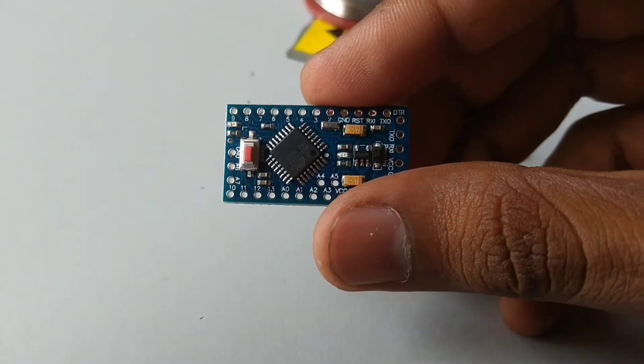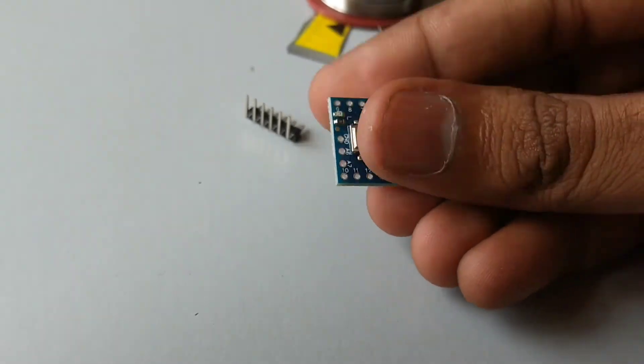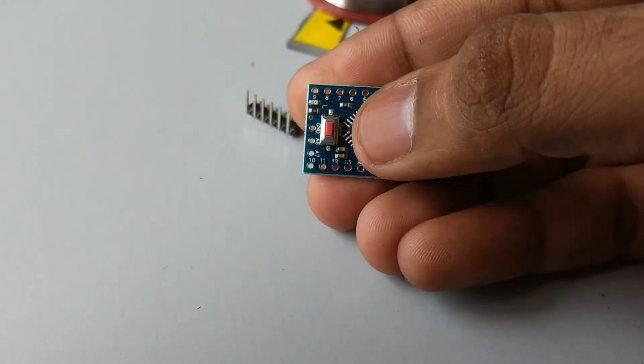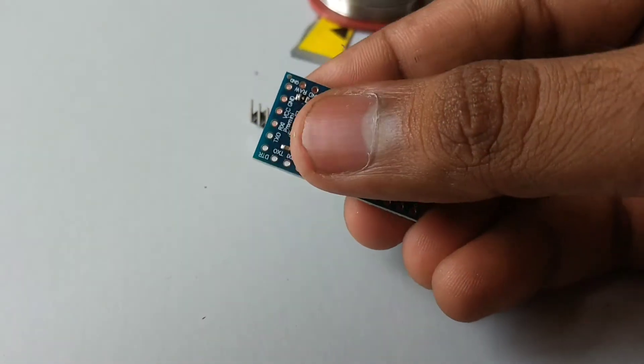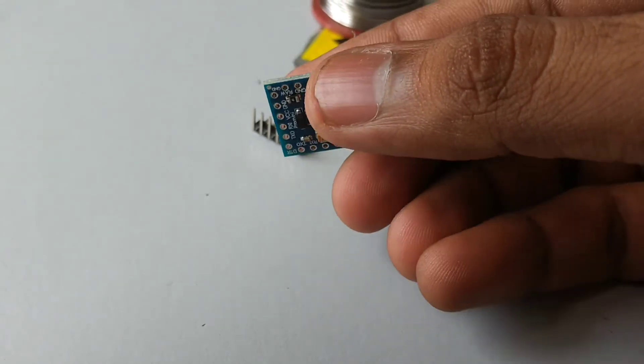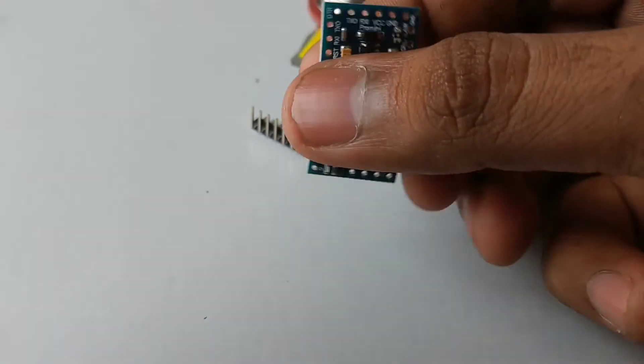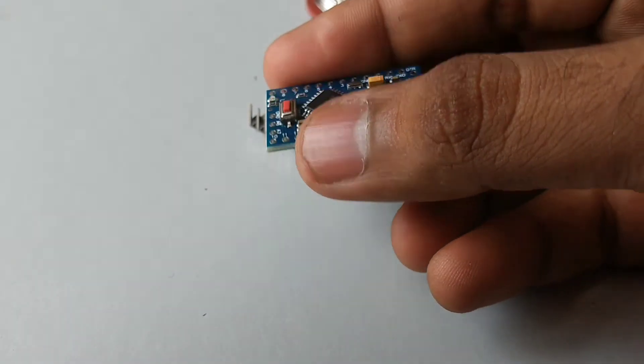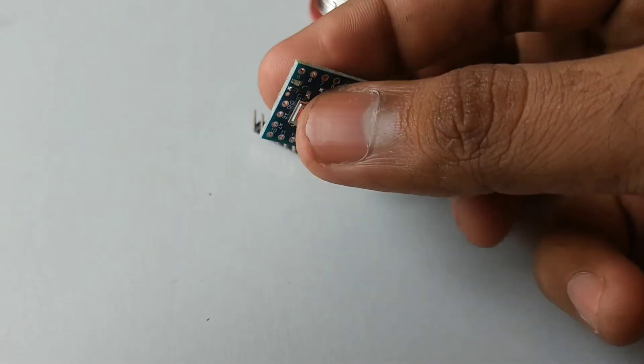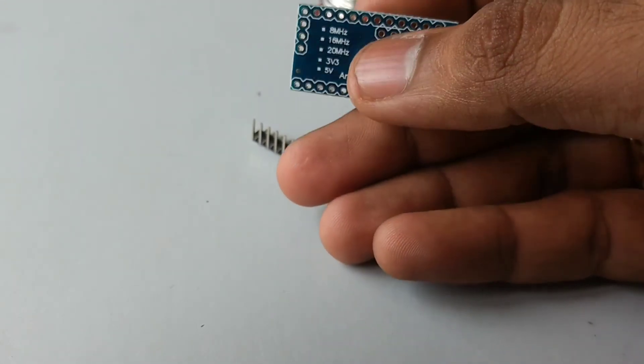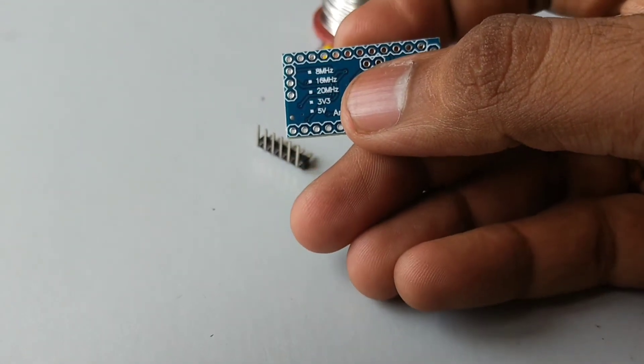It is very smaller than Arduino Nano. Here you can see the reset button red in color. This is the programming header. This version Arduino Pro Mini comes in two types: one is 3.3V 8MHz and 5V 16MHz.